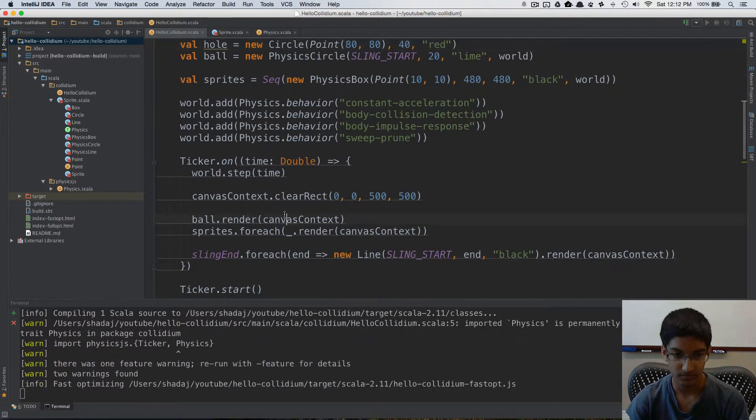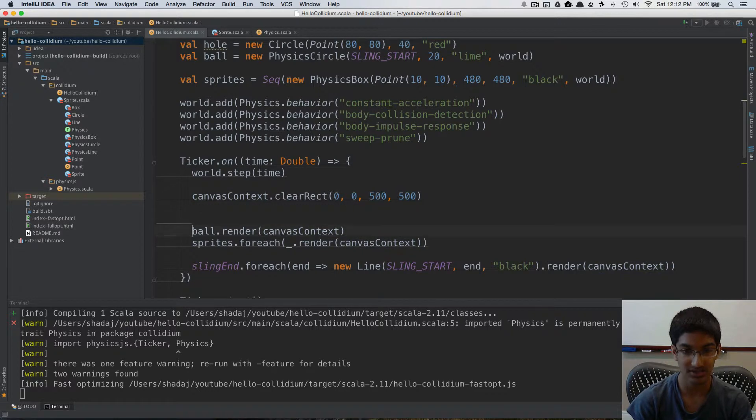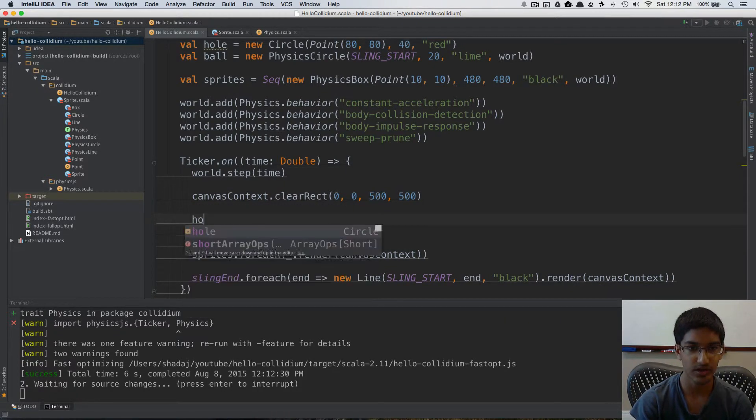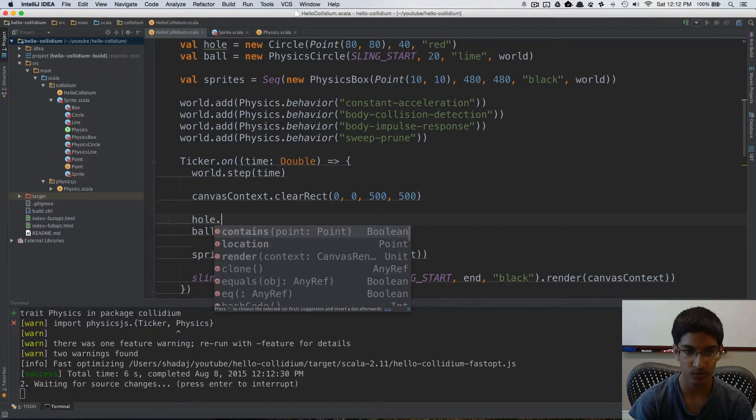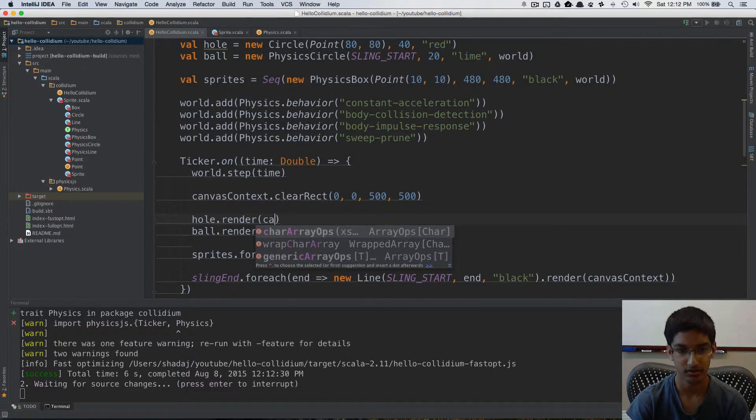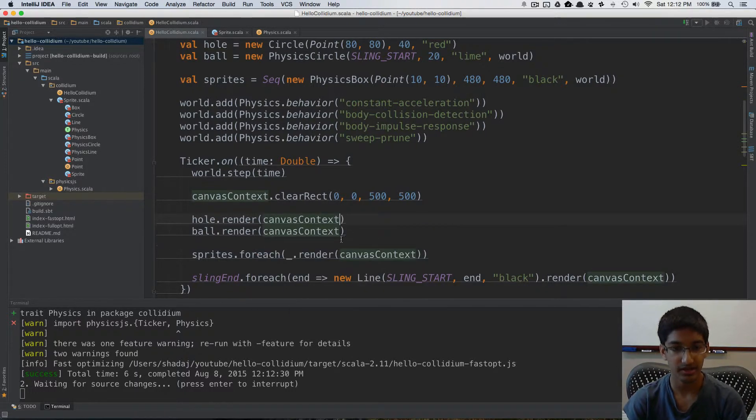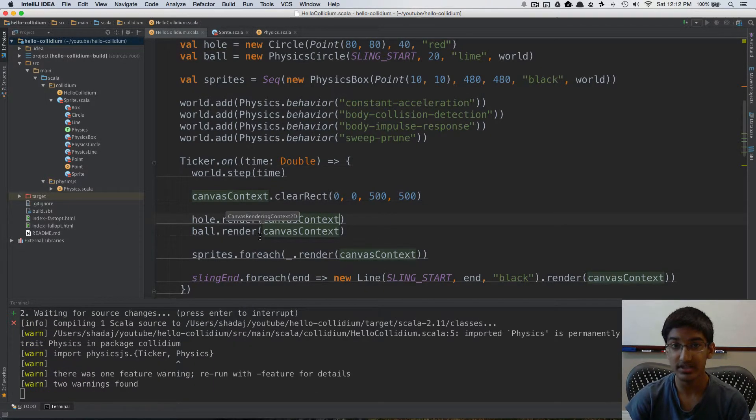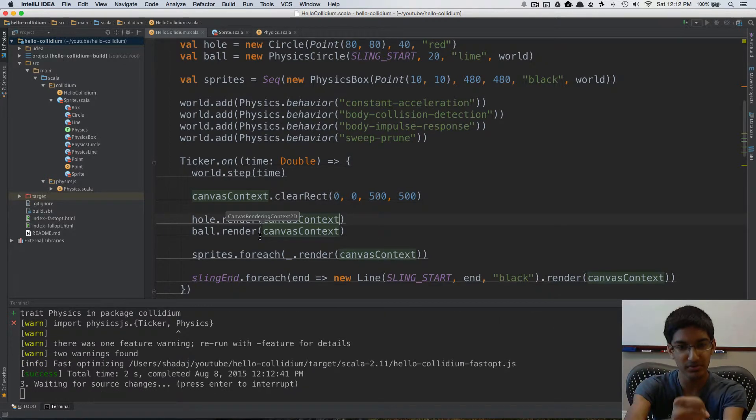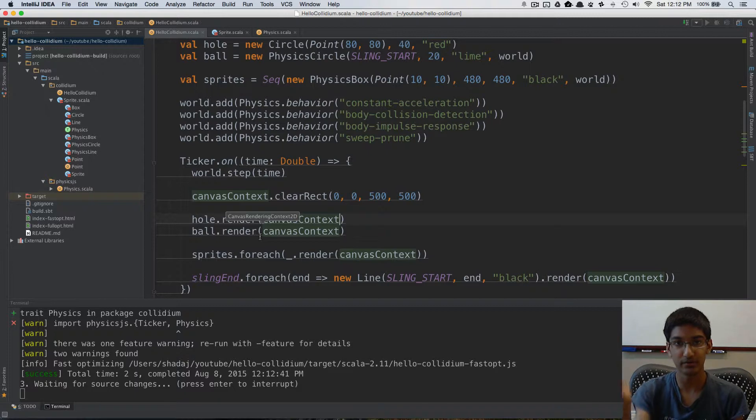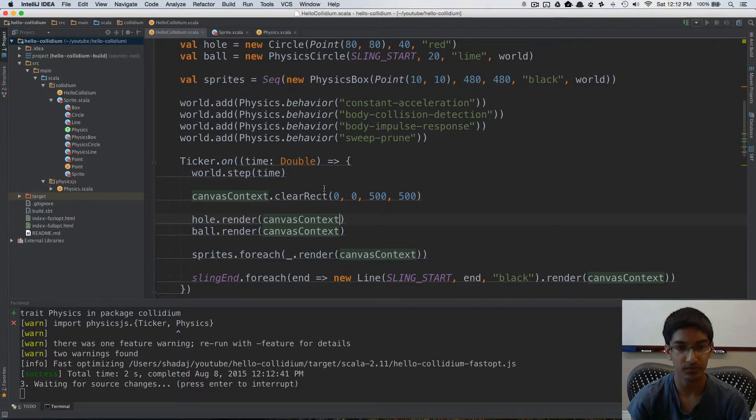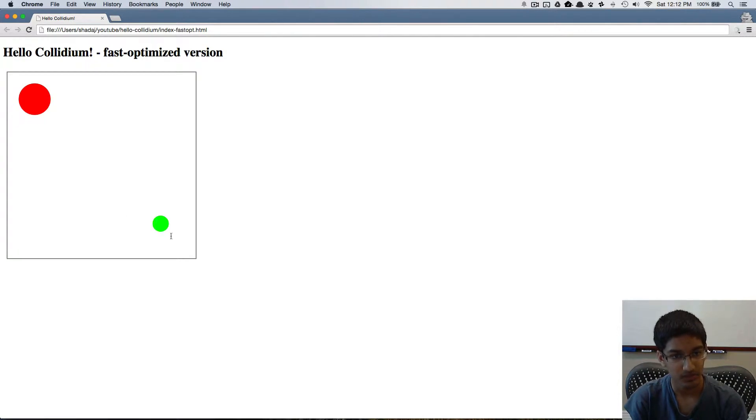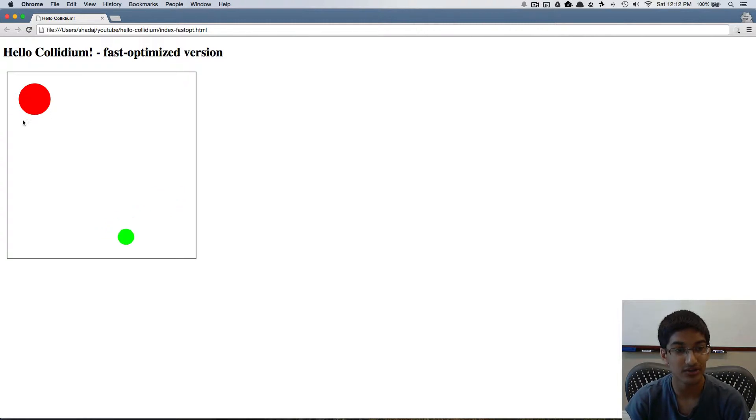Now, I created my hole, but I still have to render it. So I'm going to render the hole before I render my ball. The reason I'm doing this is we'll first render the hole, and then on top of that, we'll render the ball, which is how it would look in real life. You would have your ball on top of your hole. So now if we run this, we can see that we can bounce our ball around, but nothing's happening when the ball enters the hole.